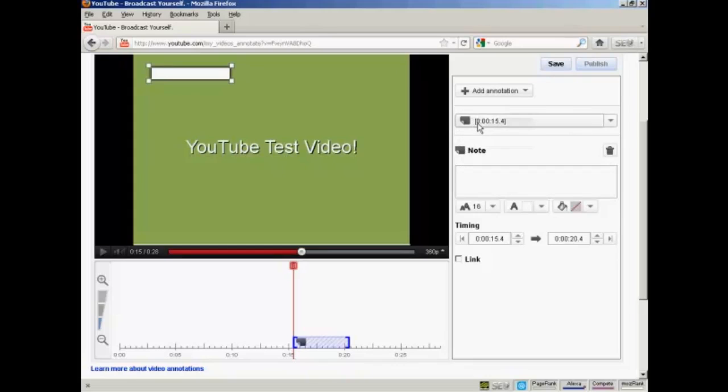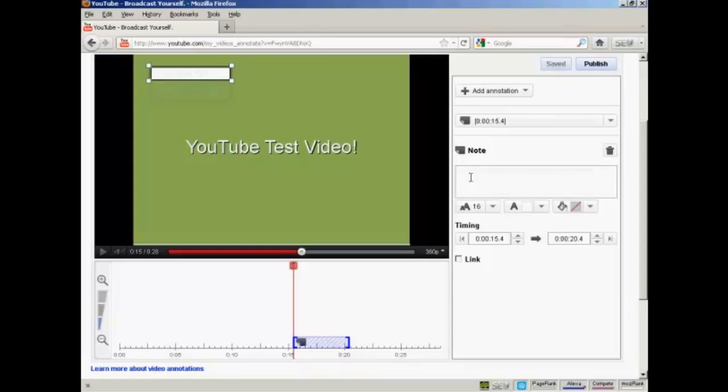And you'll notice that this window opens up, and the note appears here on the screen in the video area. So what I can do is type in my note. There you go. If you like this video, subscribe to my channel.